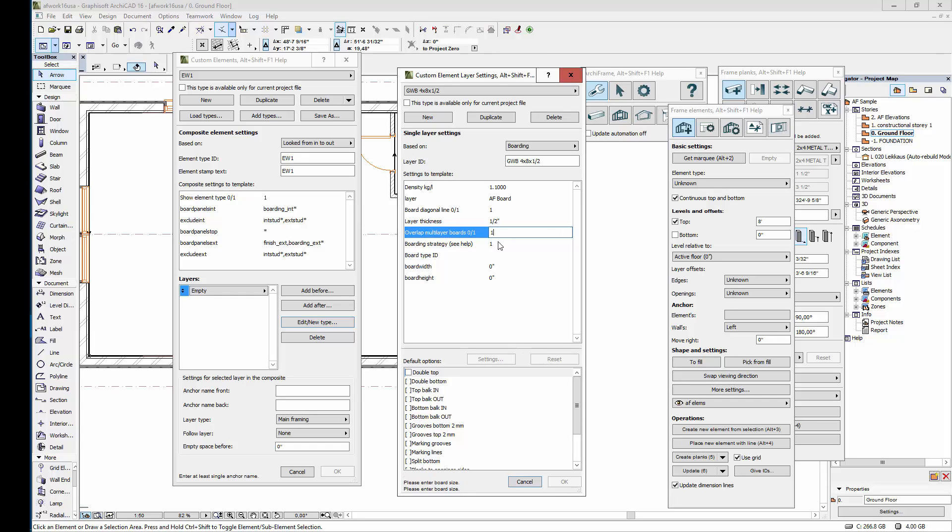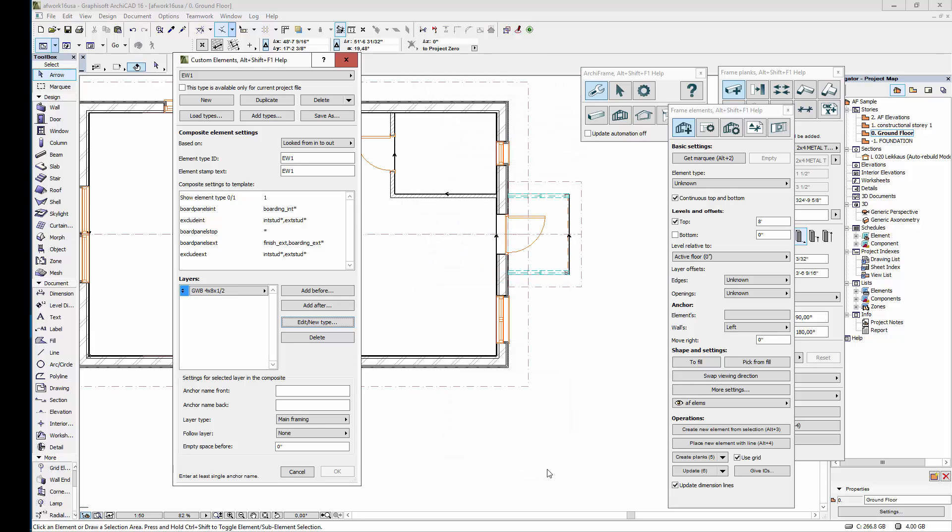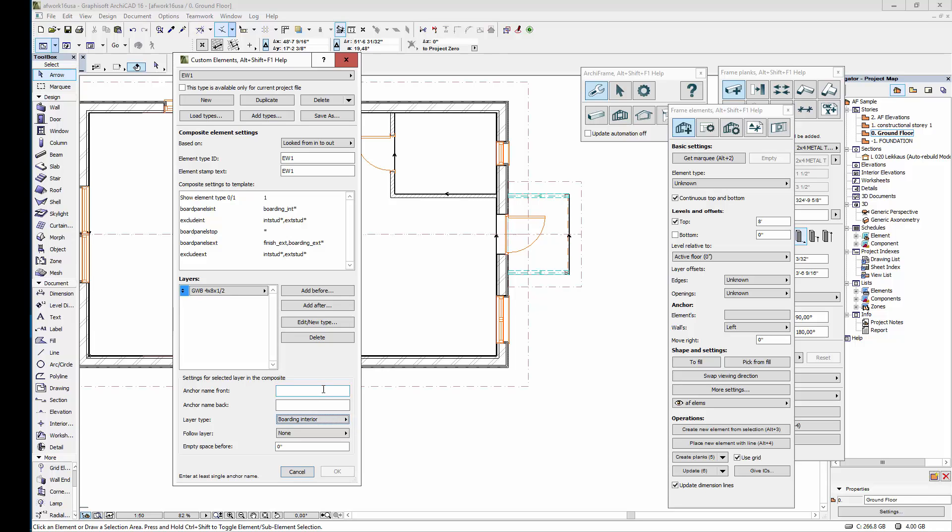This determines whether multiple boarding layers will be overlapped. Let's use the default boarding strategy. This ID or board type ID will be used in the cutlist. Finally the width of the boarding is 4 feet, and the height is 8 feet. When we've added a layer it's good to define its type from this layer type menu. So in this case the type will be boarding interior. Let's set these anchor names later once we've defined and added all the other layers of this element.